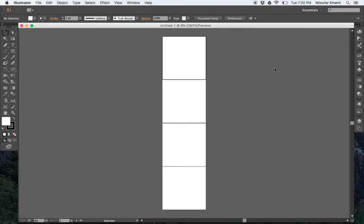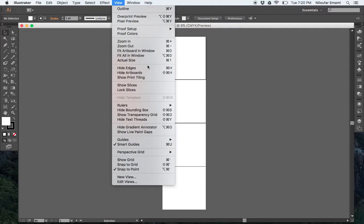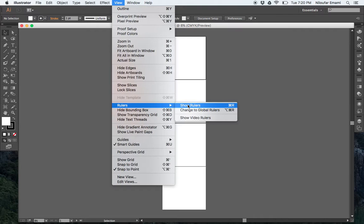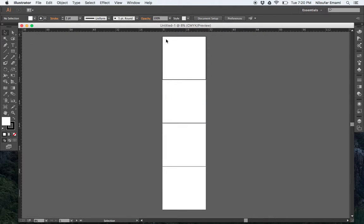The next thing you want to do is you want to bring your rulers. So you want to go to view and you want to go down to rulers and you want to show the ruler or you can just say Command R if you're in Mac. So now you have your rulers top and on your left.